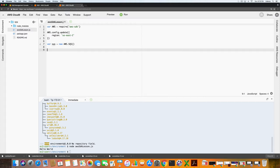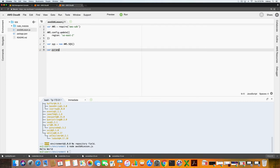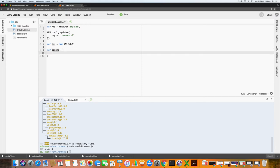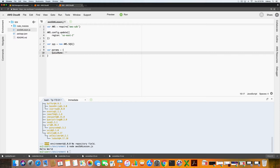The first thing we want to do is create a queue. To do that we type in var parameters, we are just going to call it params equals. Then we are going to give it a queue name. Let's call it sdkq.